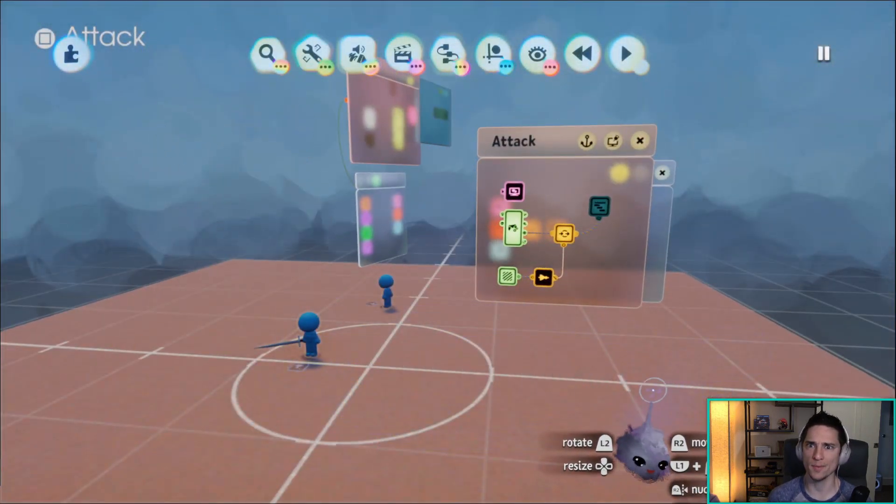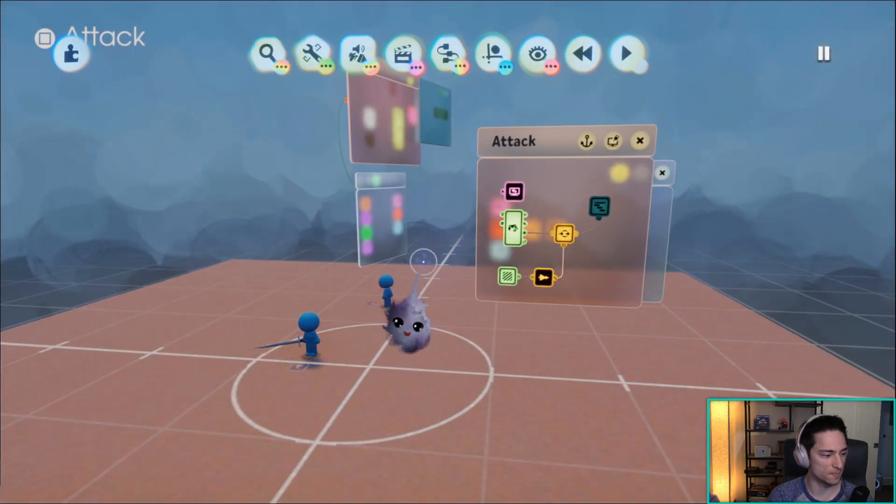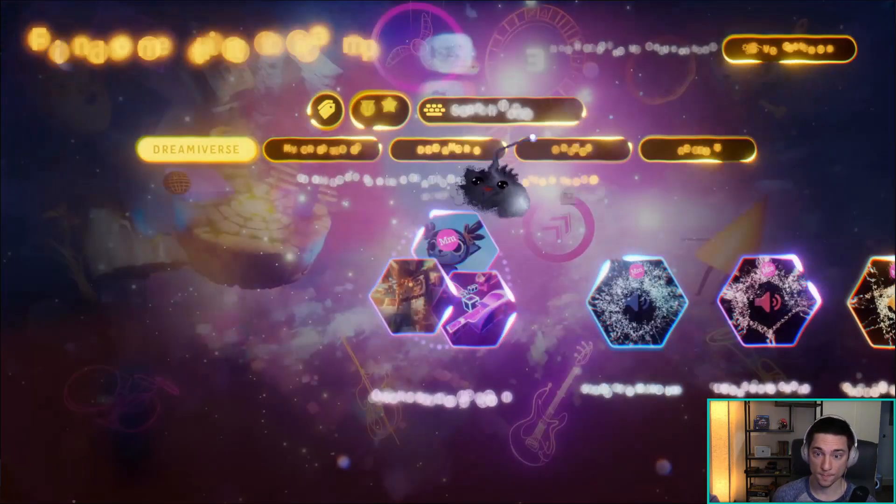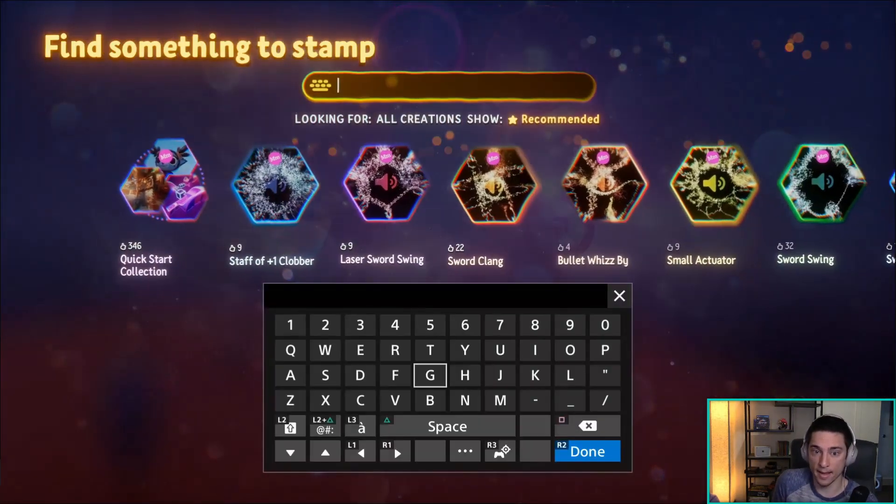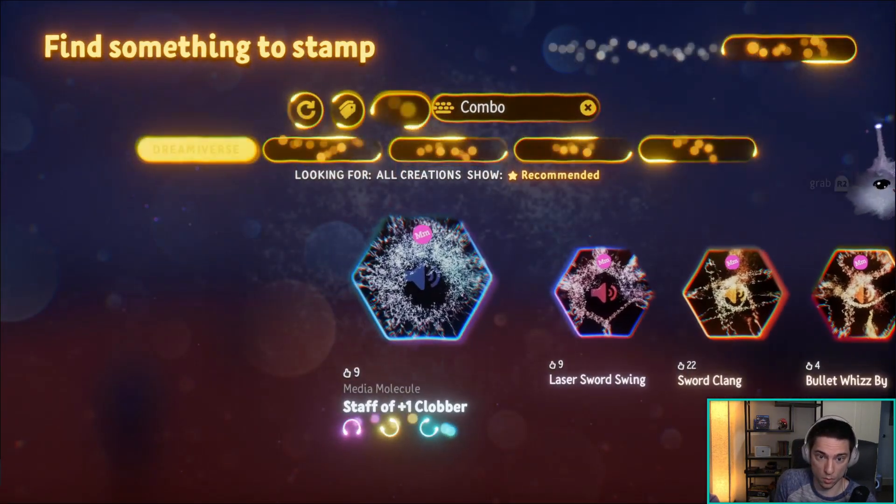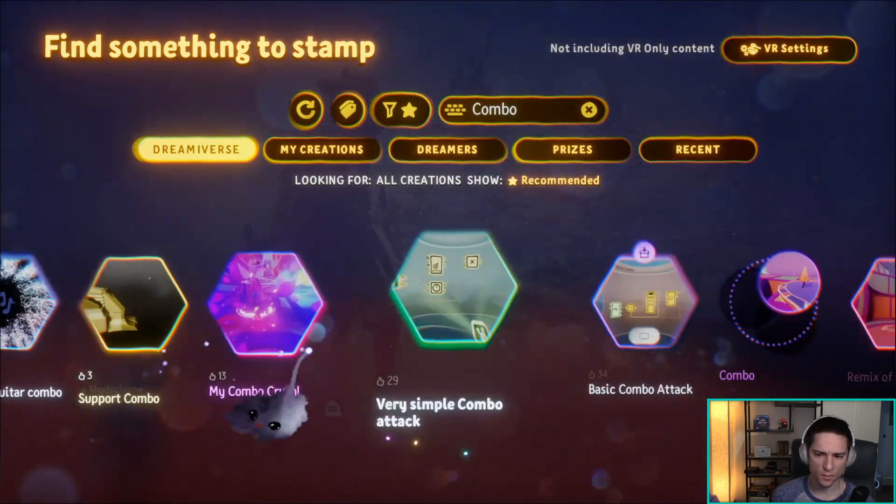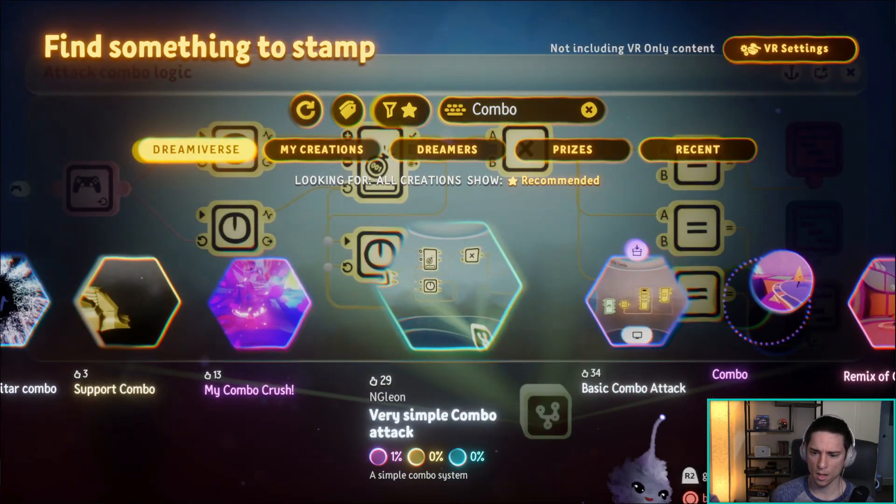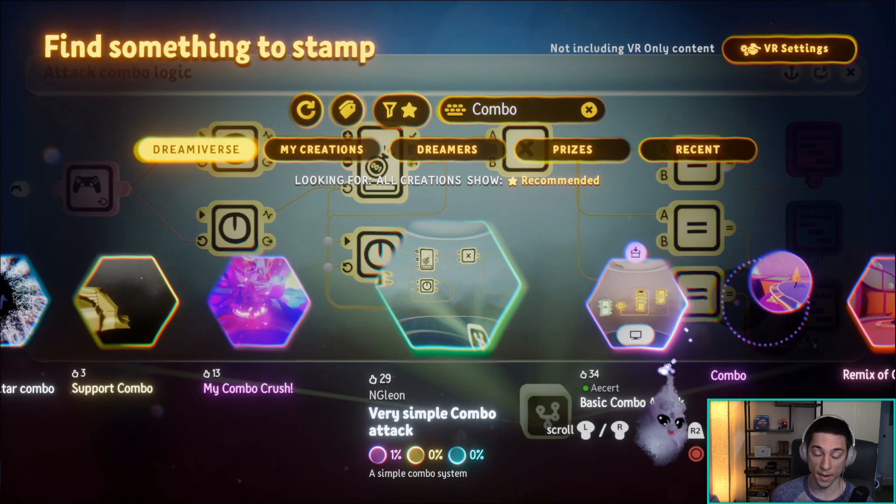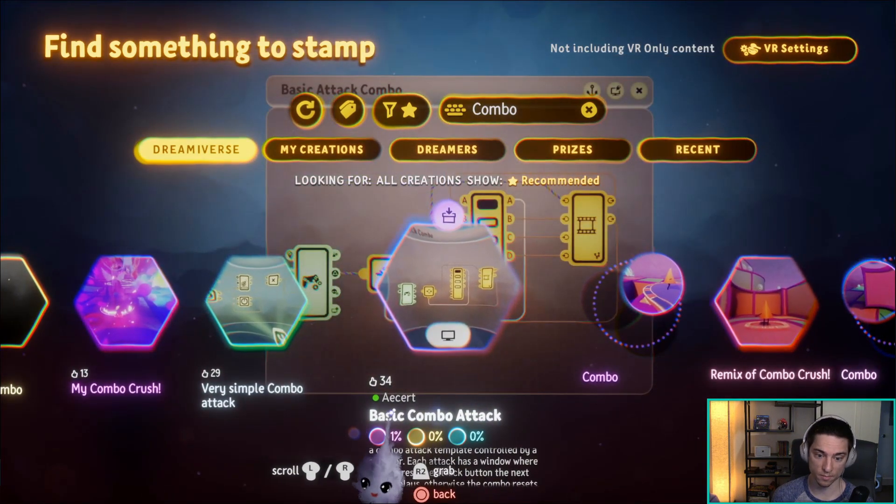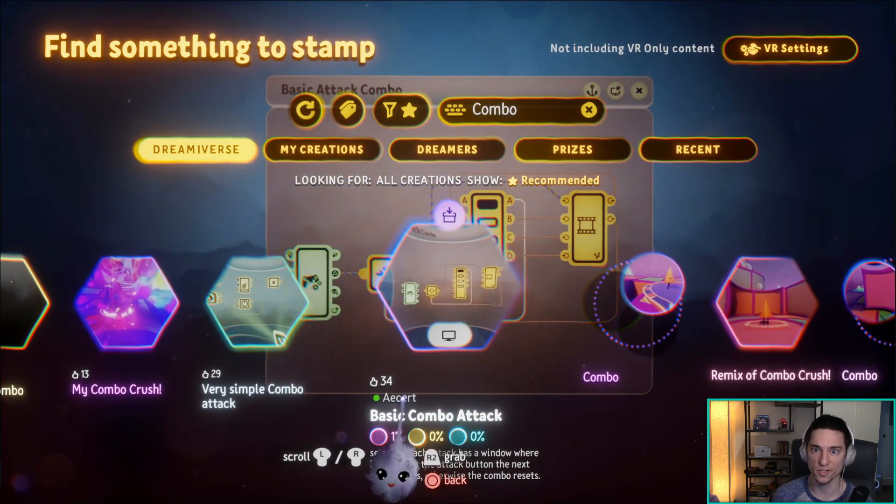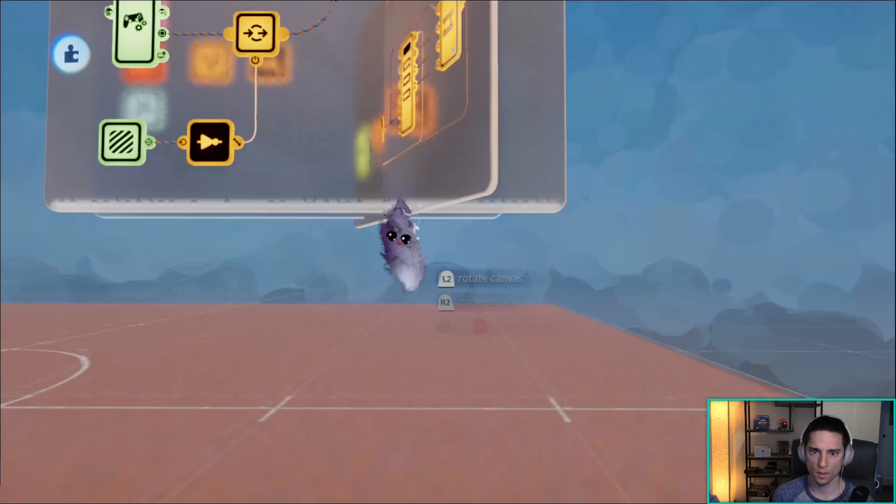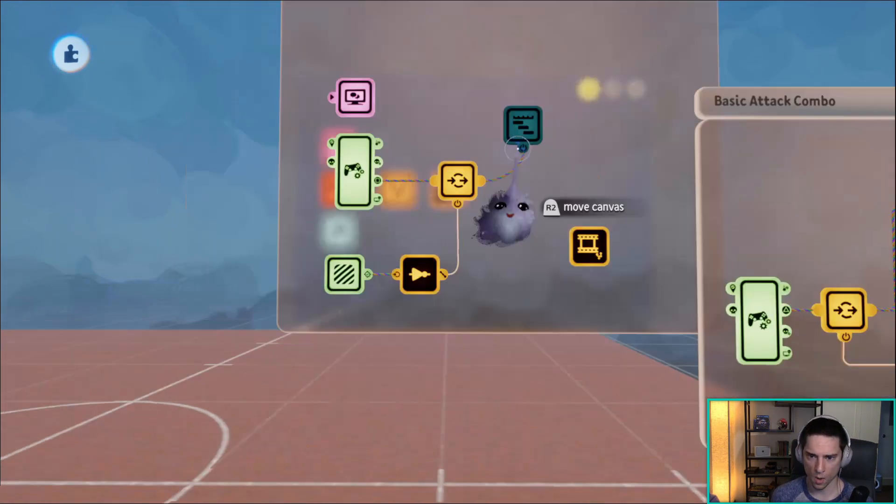So let's start off with just grabbing my combo chip from the Dream verse. If we go to search and type in the word combo, it won't come right up, but if we scroll a little bit to the right we see right here basic combo attack by a cert.